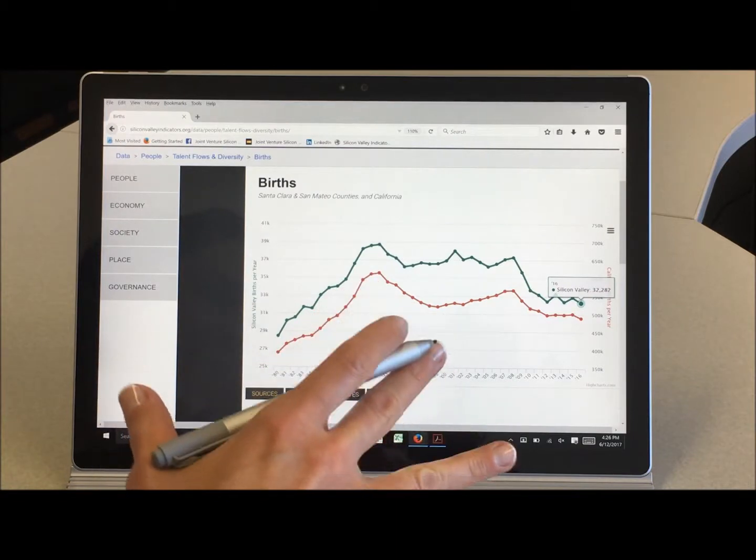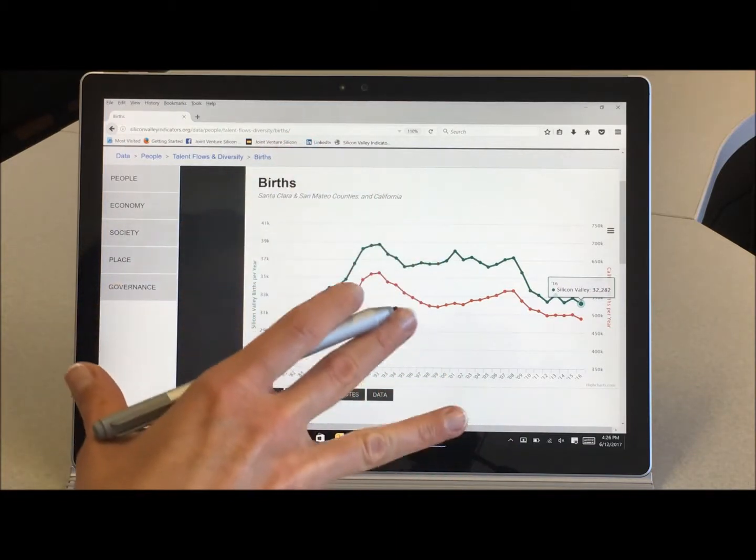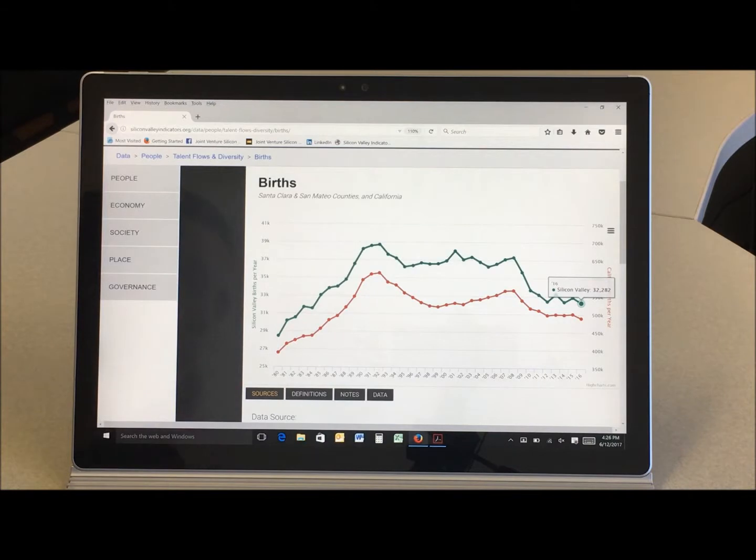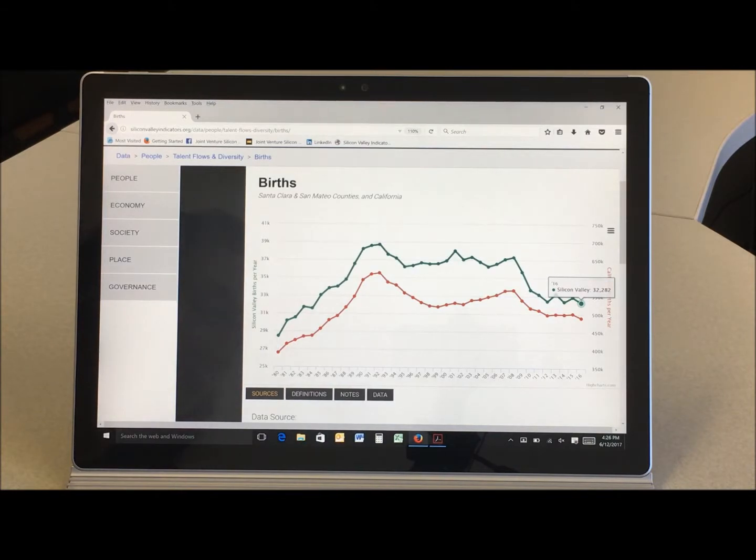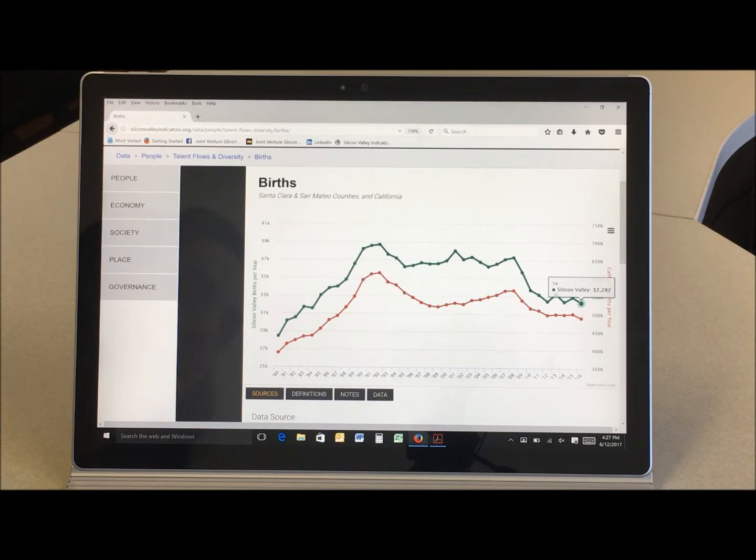Now to give us some insights into Silicon Valley's birth rate, what's really happening, let's hear from Joint Venture Board Member Susan Smarr. She's physician-in-chief at Kaiser Permanente's Medical Center in Santa Clara and she's also a doctor of obstetrics and gynecology.